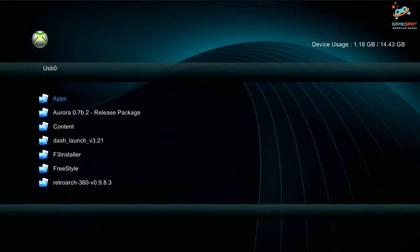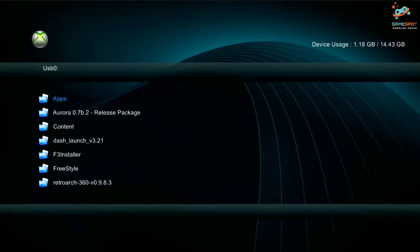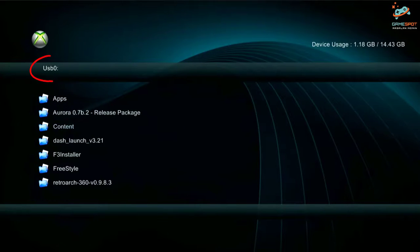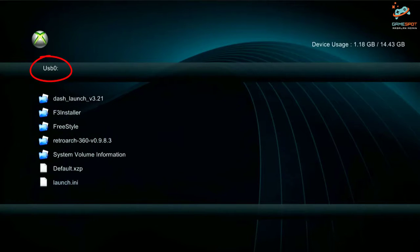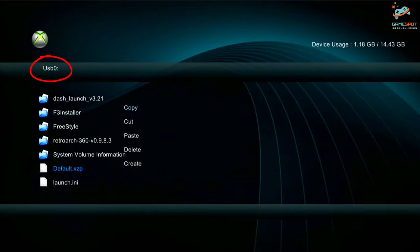Now I will go to my USB device and copy that file, default.xzp.